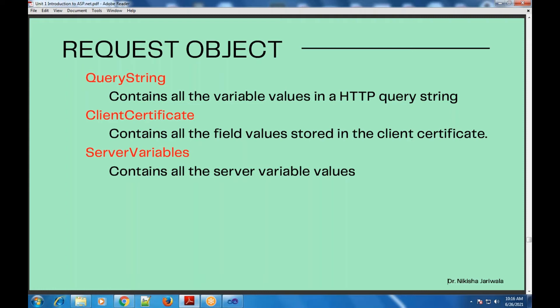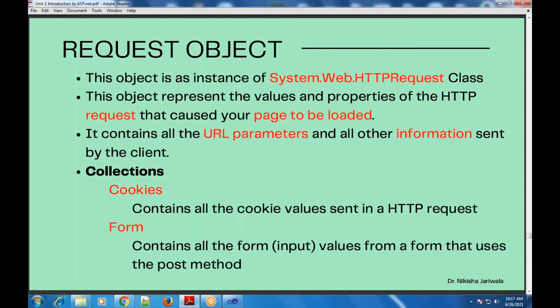The last collection is server variables. Just as there are different types of servers — Unix server, Linux server, Windows server — ASP.NET also has its server. All servers have their own variables in which system-specific values are stored. All those variable values will be found in the server variables collection.